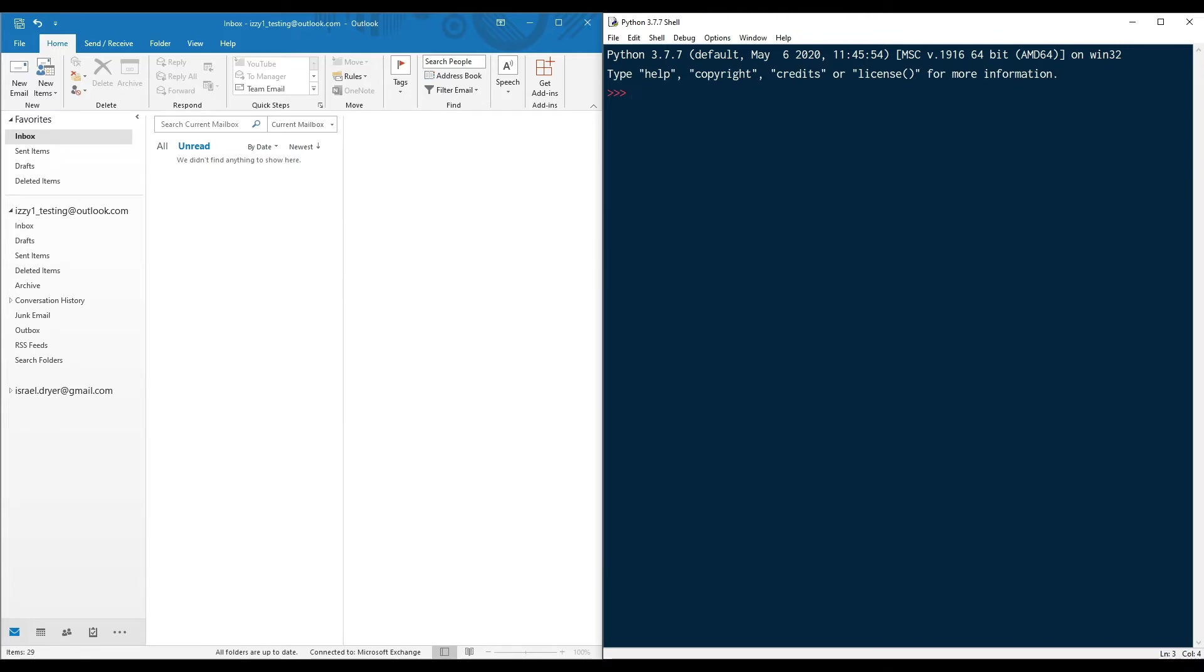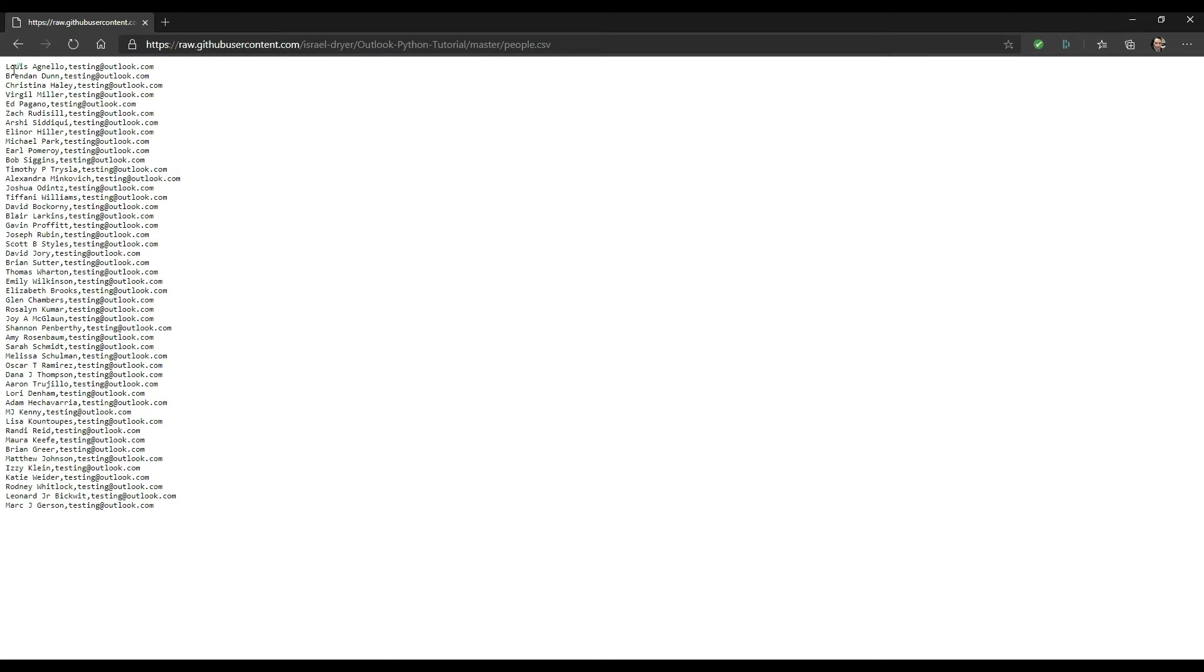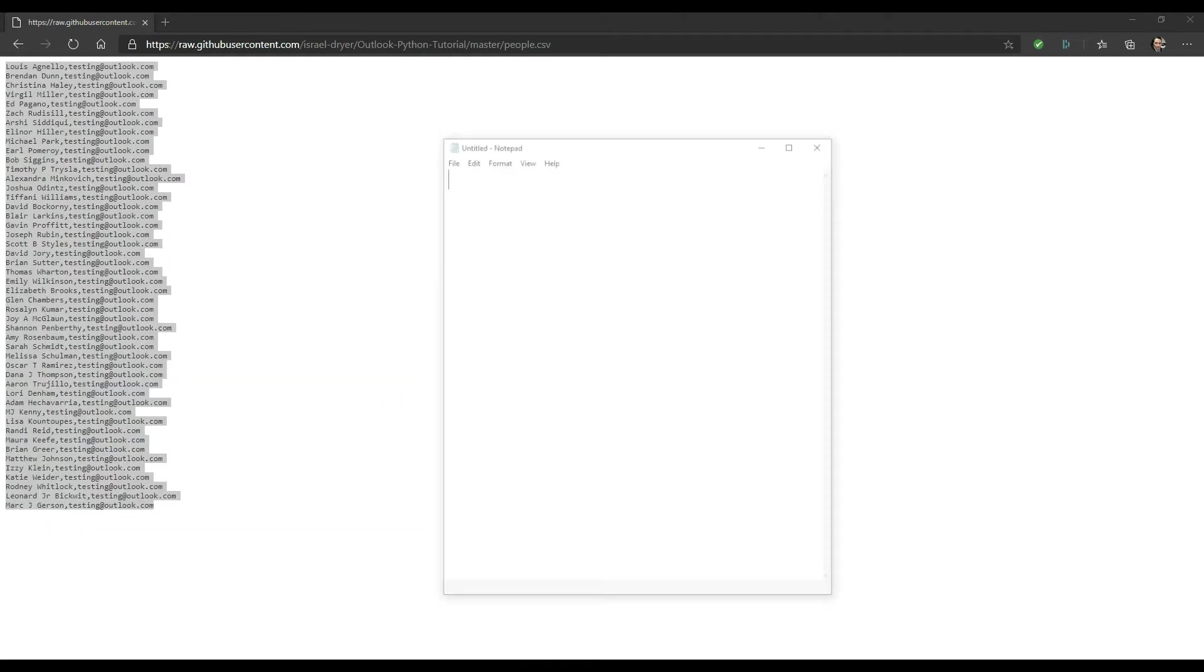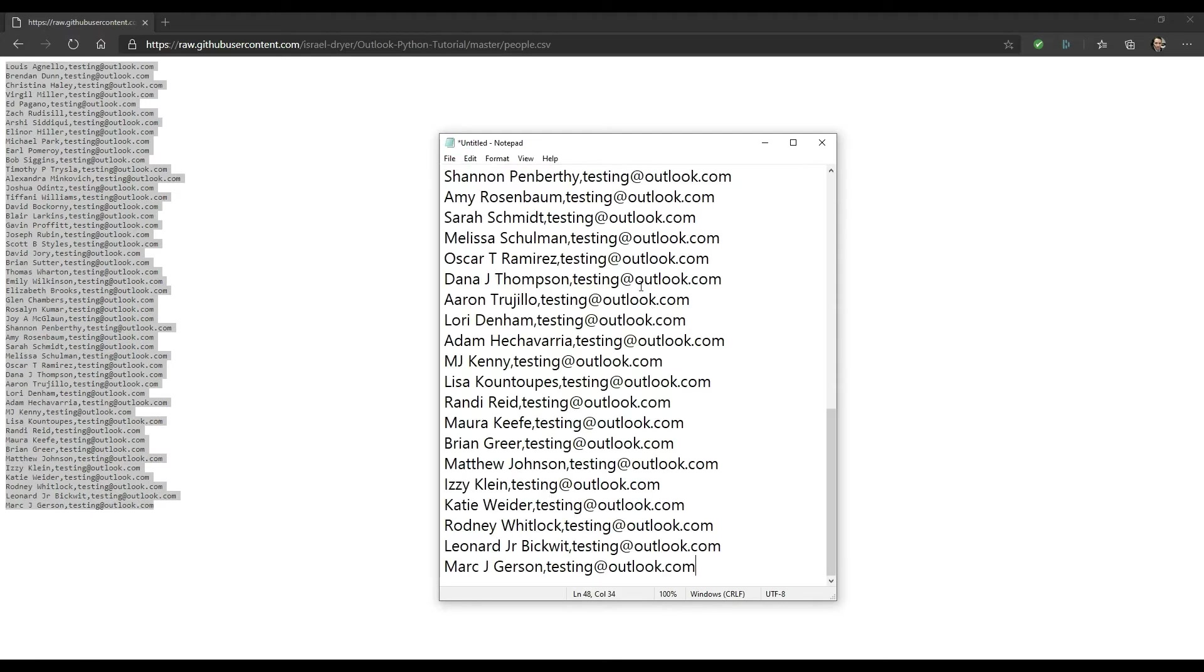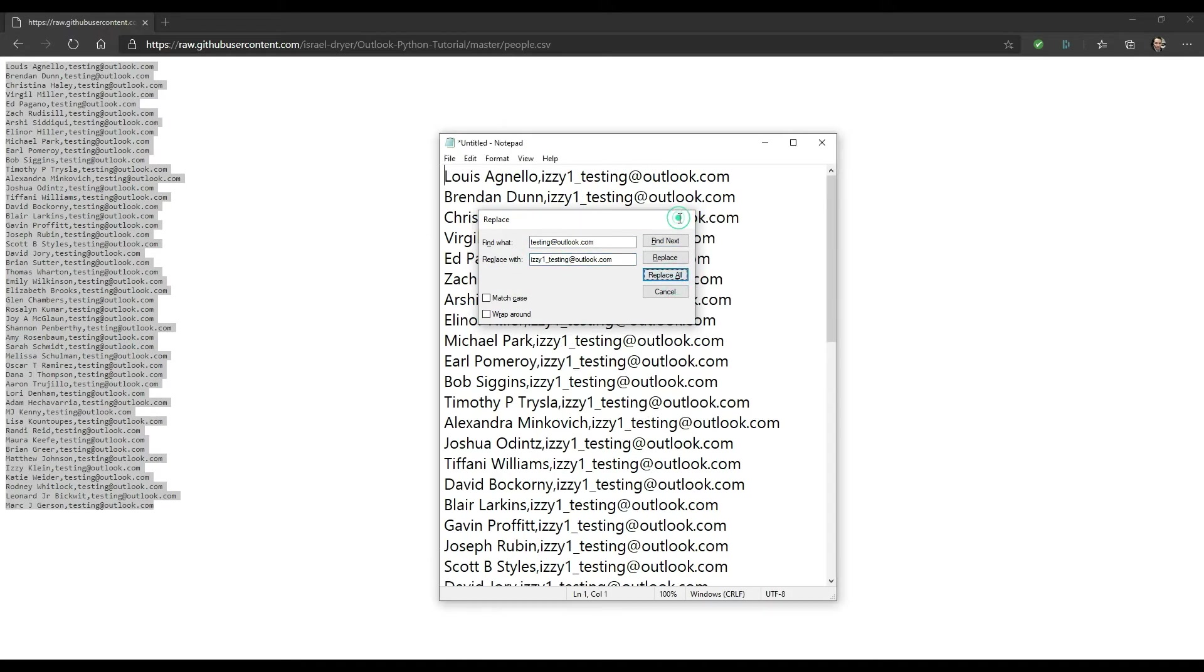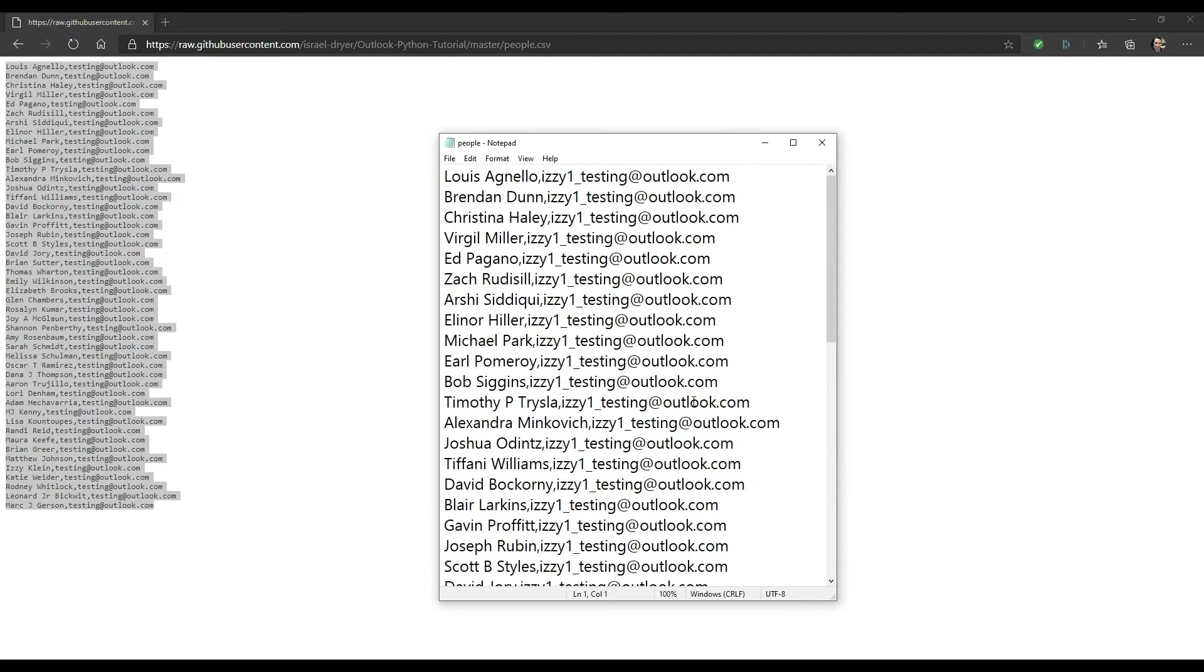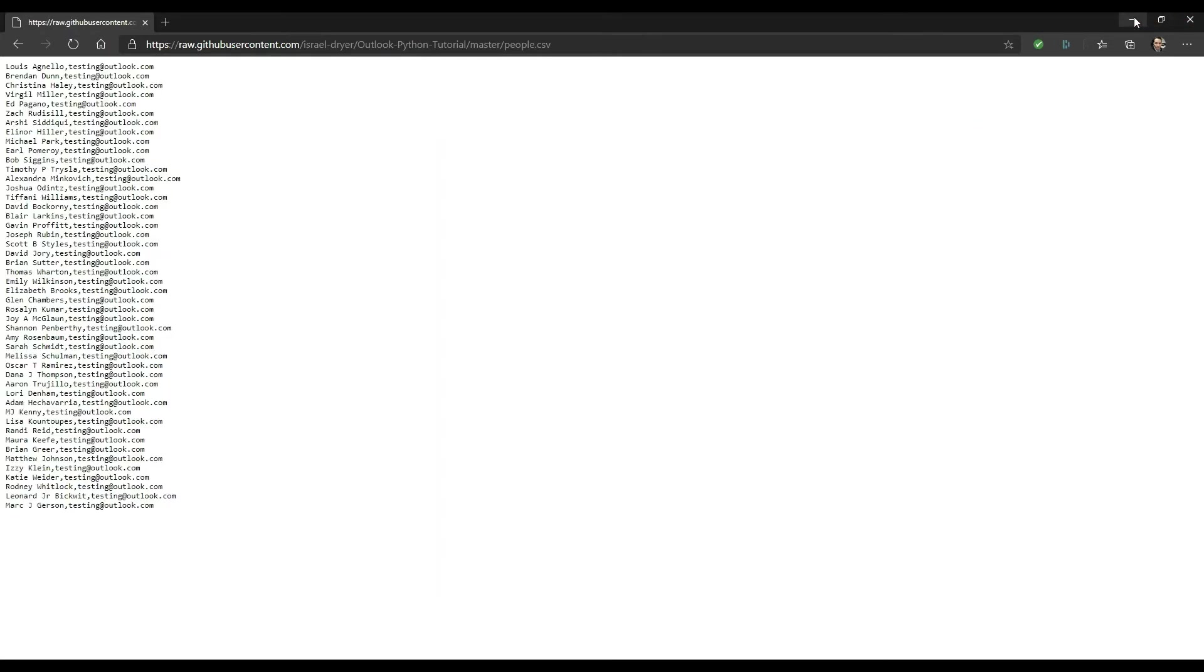If you already have a list of names and addresses, you can skip past this section. Otherwise, from the link in the video description, copy and paste the CSV data from my GitHub site into a text file and save as people.csv in your working directory. Then press ctrl-h to find and replace the address, testing at outlook.com, with your own email address. This will provide you with a list of names that you can use to demonstrate the mail merge functionality.